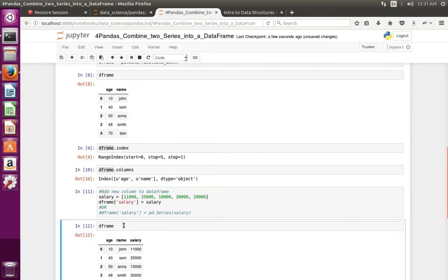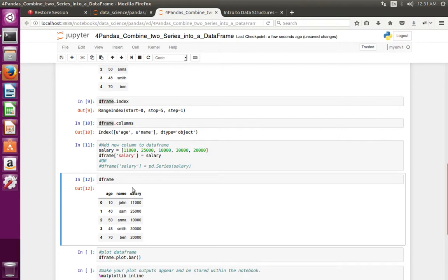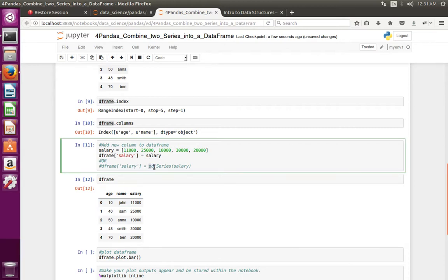Now you can see the new column which we added. We can also assign a pandas Series object — create a pandas Series object, then assign that Series object to the DataFrame using square bracket column name syntax. This syntax also works.